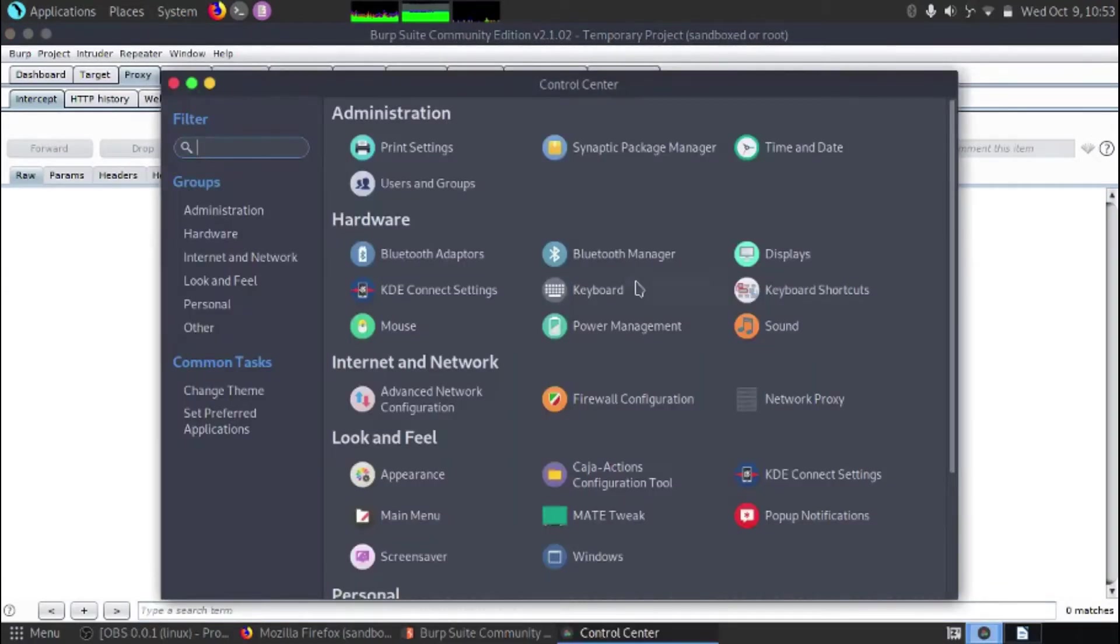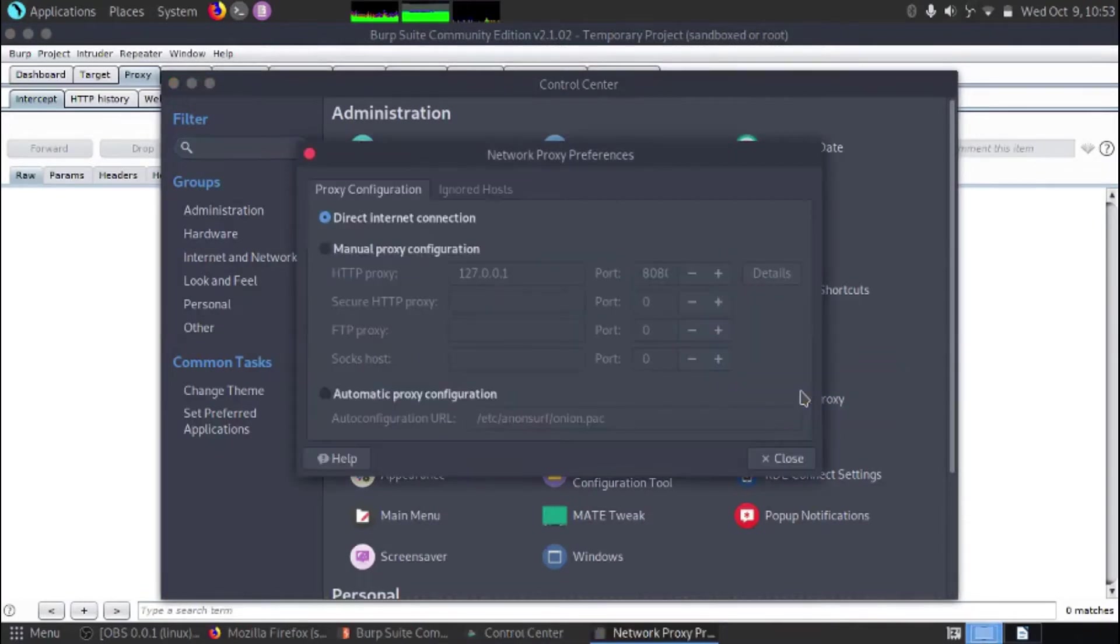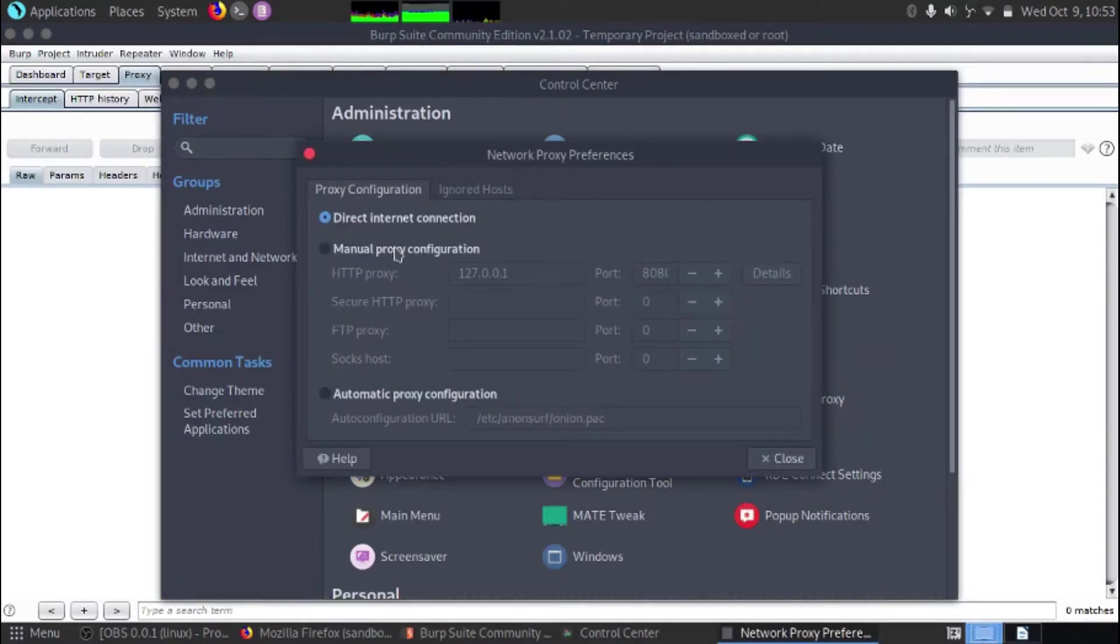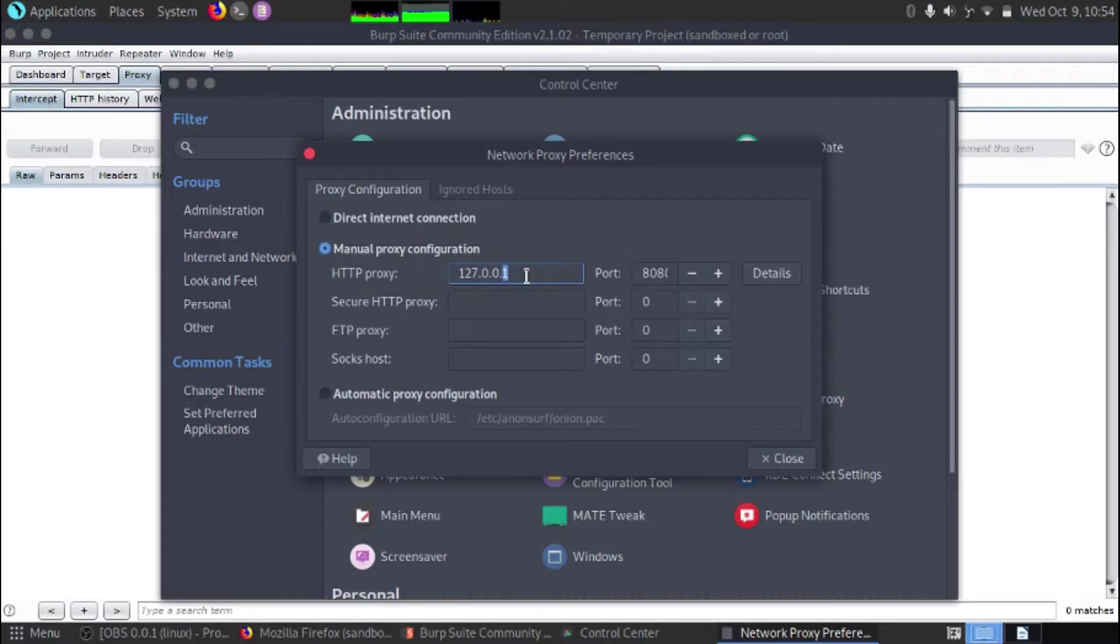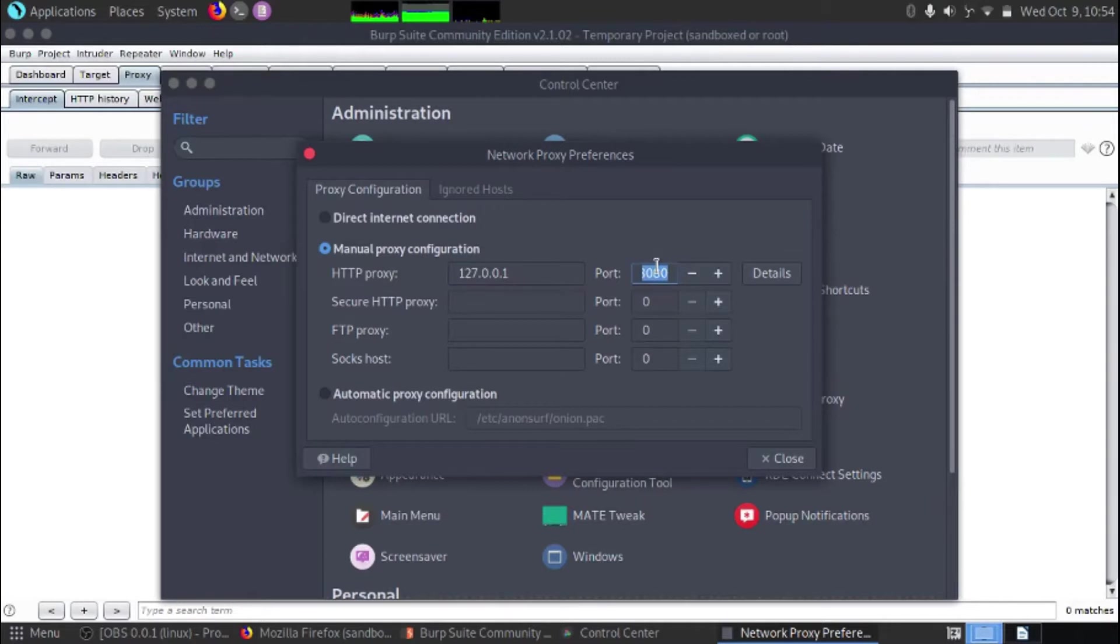We need to also amend our network proxy. So we need to take it off directly into that connection and put a manual proxy configuration in. We're going to leave it as HTTP proxy as localhost which is 127.0.0.1. Burp Suite on this computer is running over port 8080.